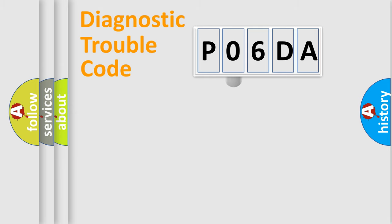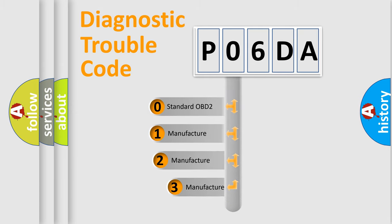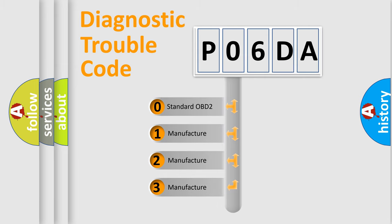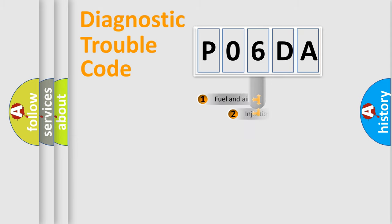This distribution is defined in the first character code. If the second character is expressed as zero, it is a standardized error. In the case of numbers 1, 2, or 3, it is a car-specific error.